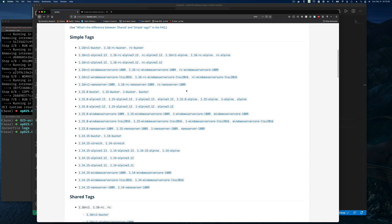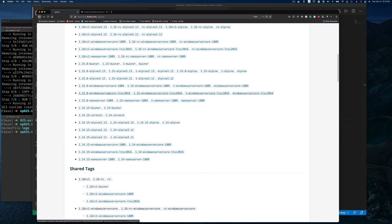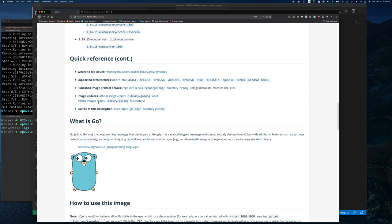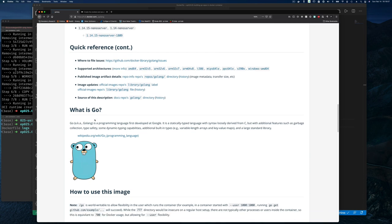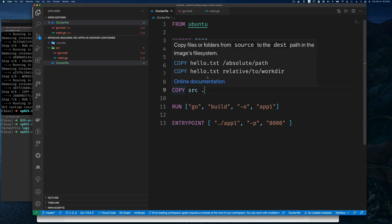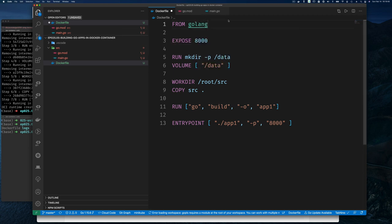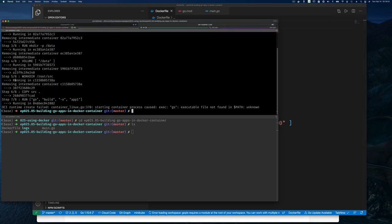If you go to hub.docker.com and search for 'golang', you'll see official Docker images from the Go team. They have a huge number of images for Go development. Some are based on Ubuntu, but some are based on Alpine, which is known for being very small and compact. People tend to use Alpine as their base image and build on top of it because it comes with very little in it — basically stripped down. So instead of FROM ubuntu, we'll use FROM golang.